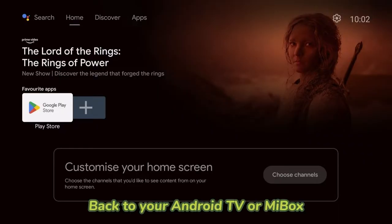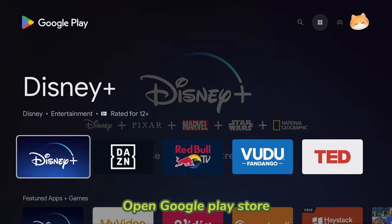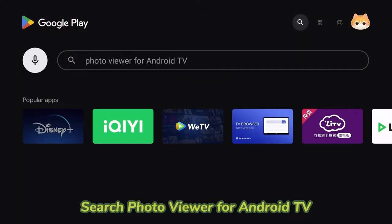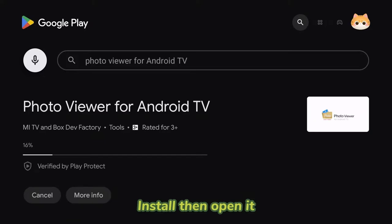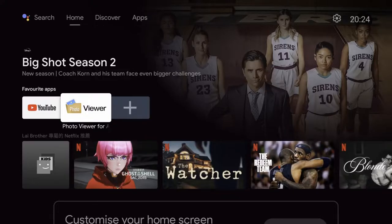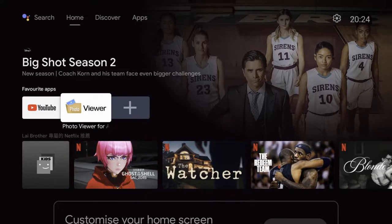Go back to your Android TV or Me Box. Open Google Play Store. Search for Photo Viewer for Android TV. Install then open it.